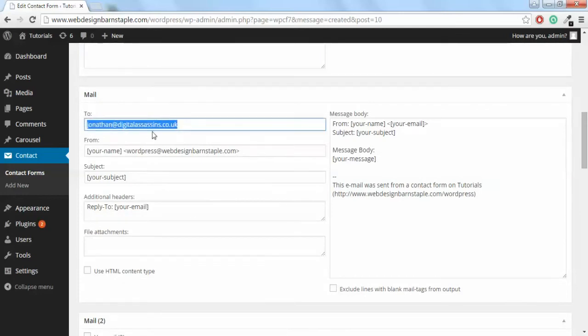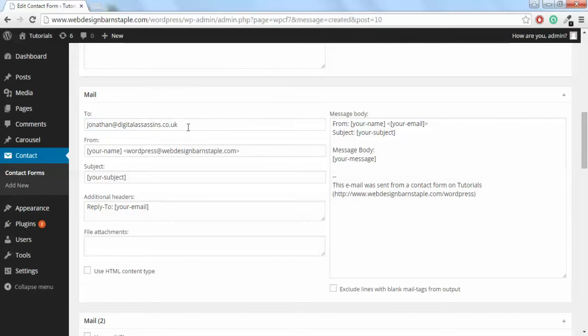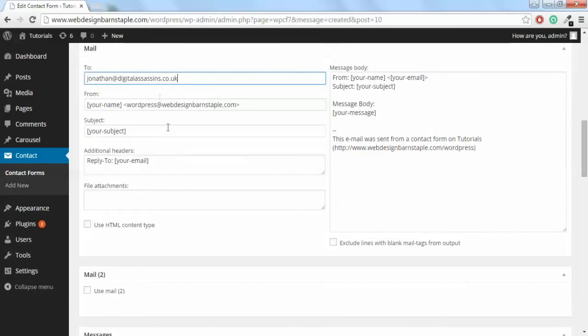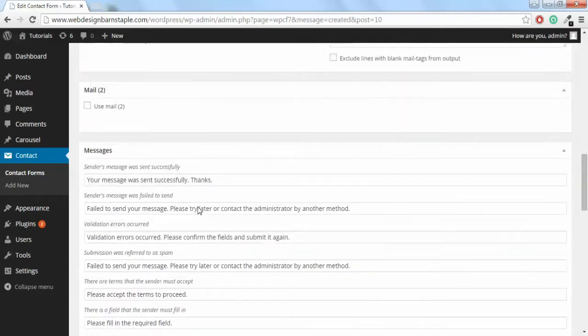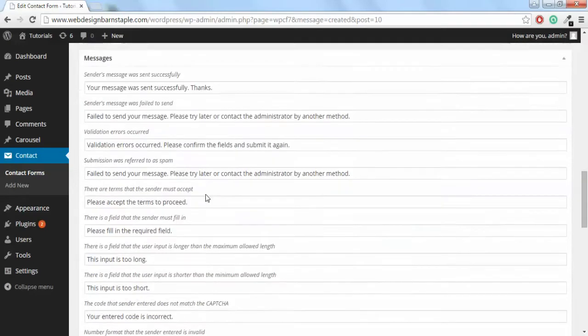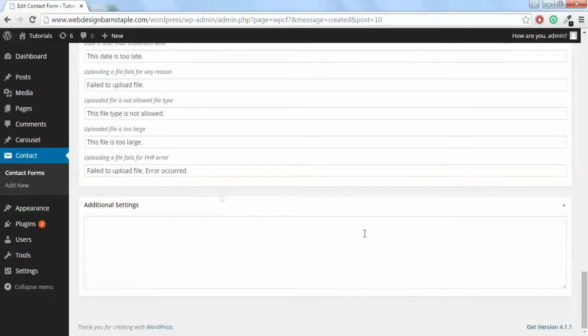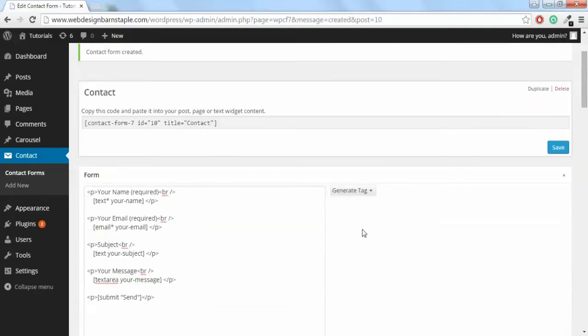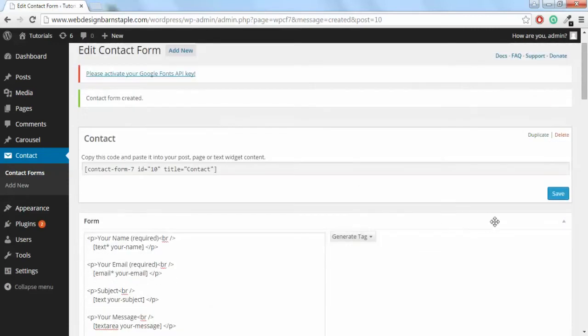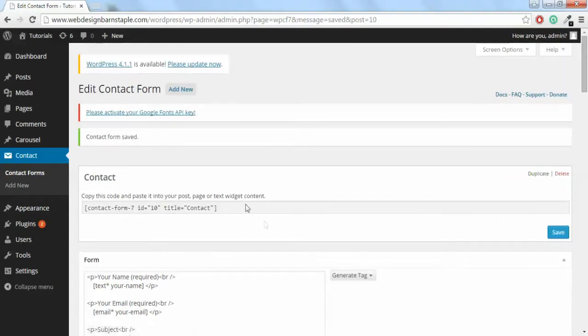Down here on the To section, you want to change that to your email address that you want the contact form to go to. Then leave the rest of that blank there. Scroll back up the top and click Save. What you're going to want to do is copy and paste this shortcode.